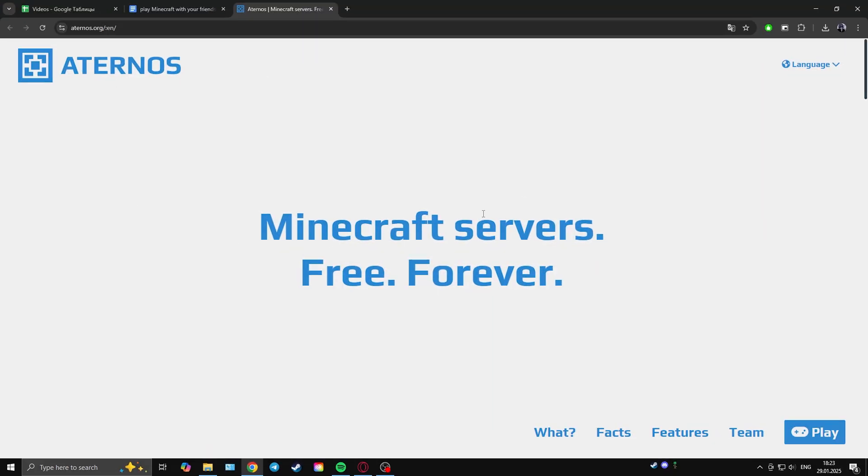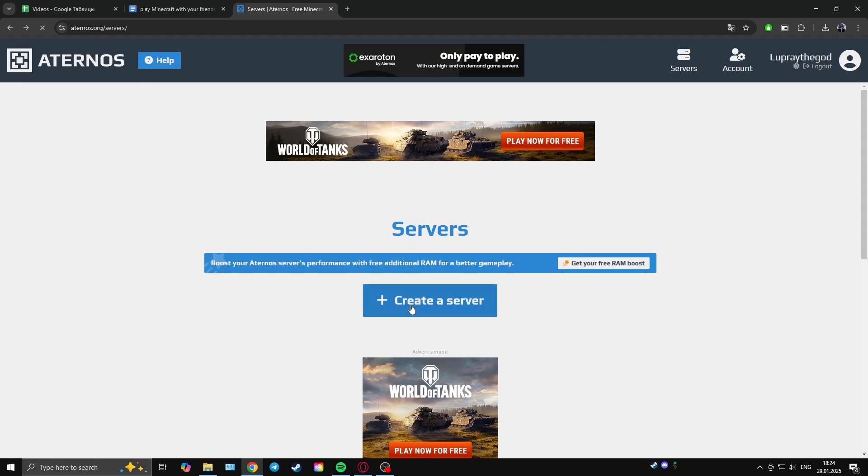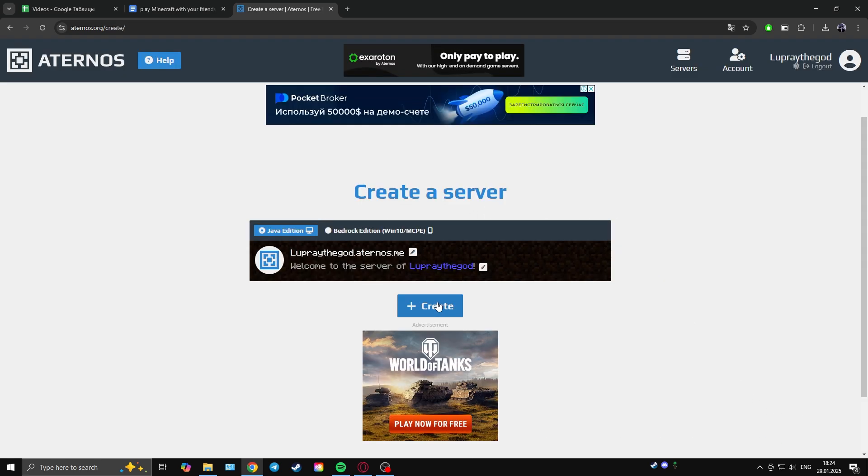Clicking on the link in the description will take you to their website. Here we need to log in first. Now we click on create server, and then click create again.